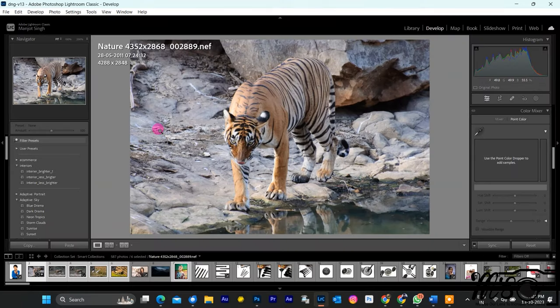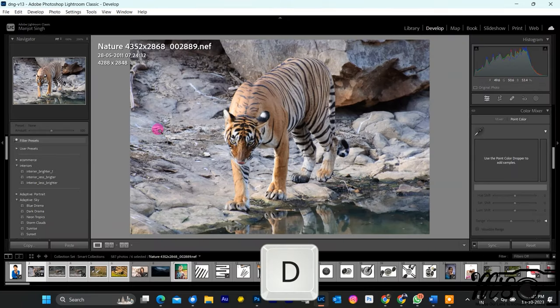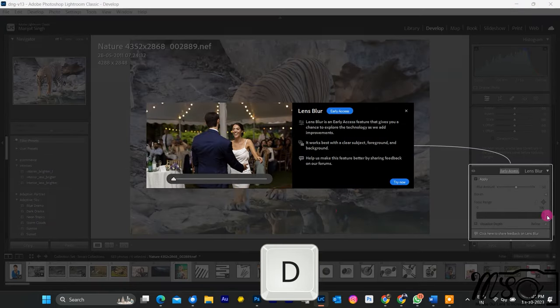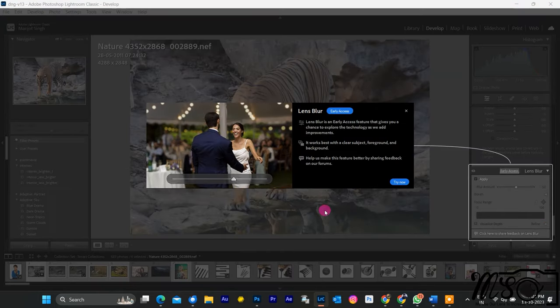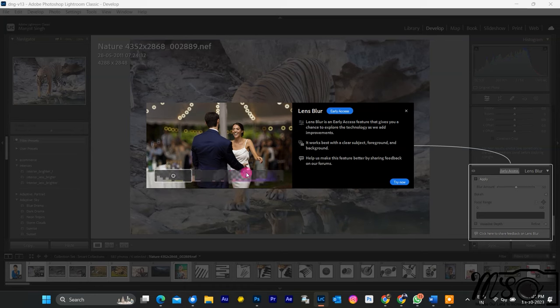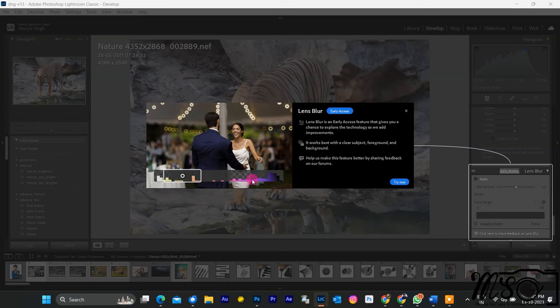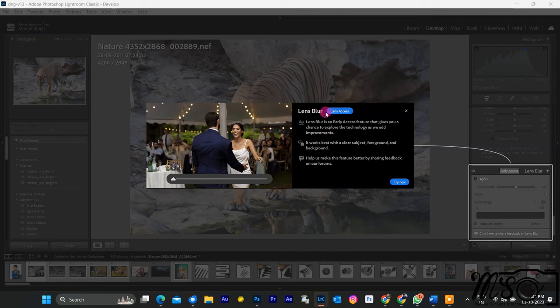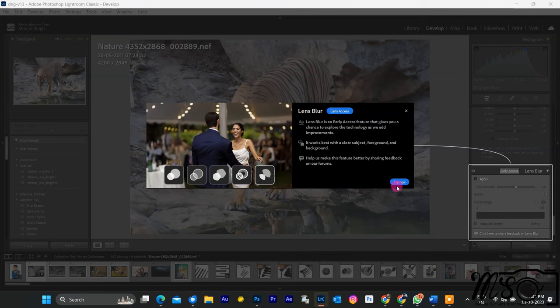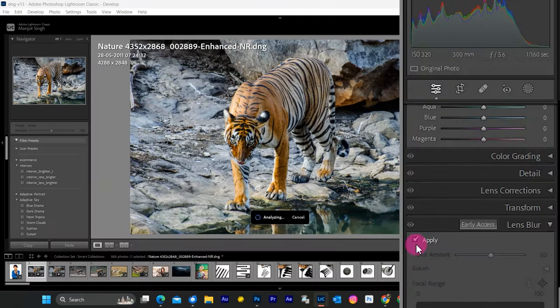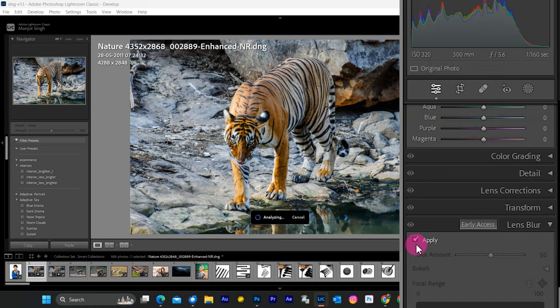To apply Lens Blur, go to the Develop module by pressing the D shortcut. If you're using this version for the first time, you'll see Lightroom providing a small tutorial for the new feature. You can explore bokeh types, depth map, and other features. Click on Try Now to use this function. Select Lens Blur and click Apply.